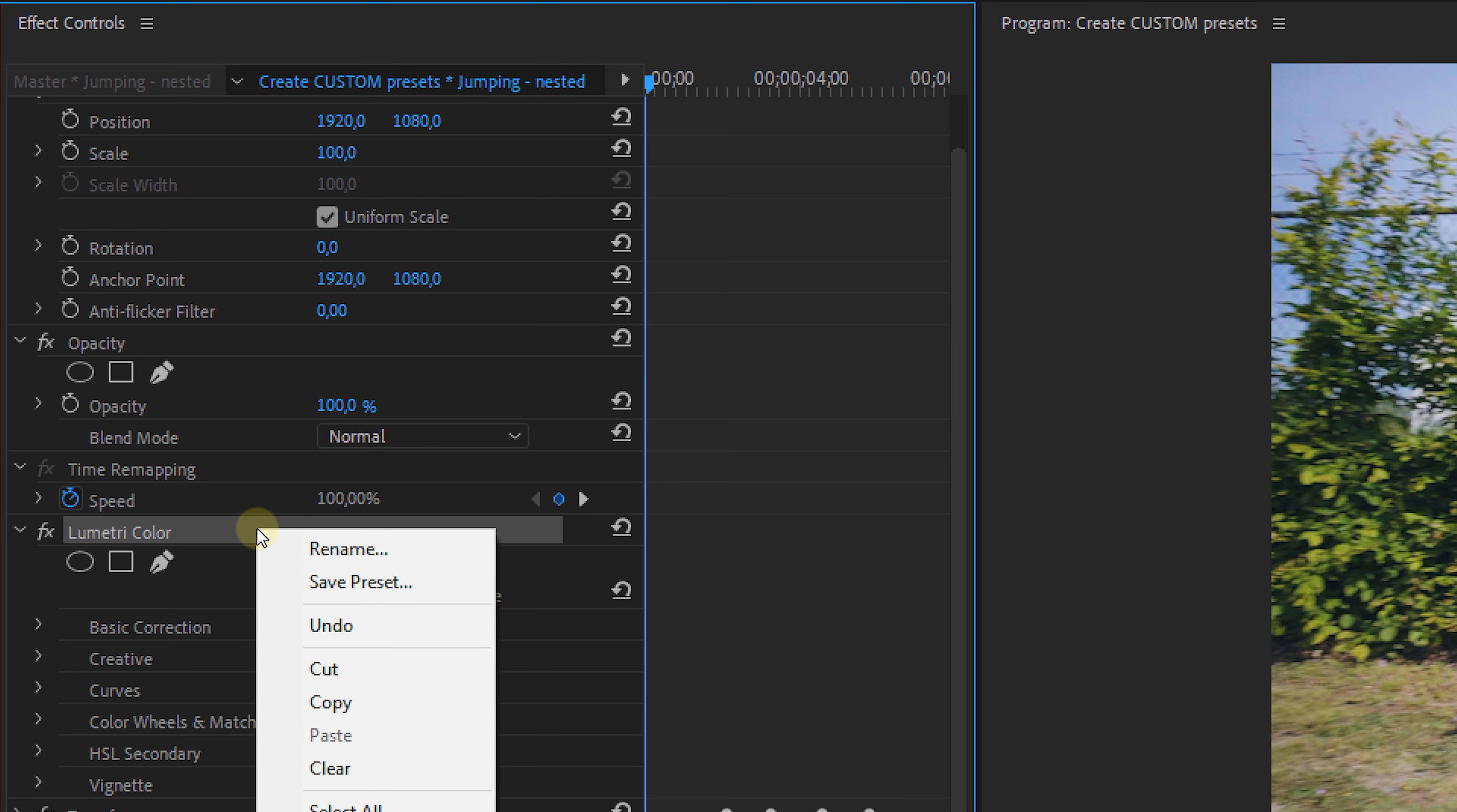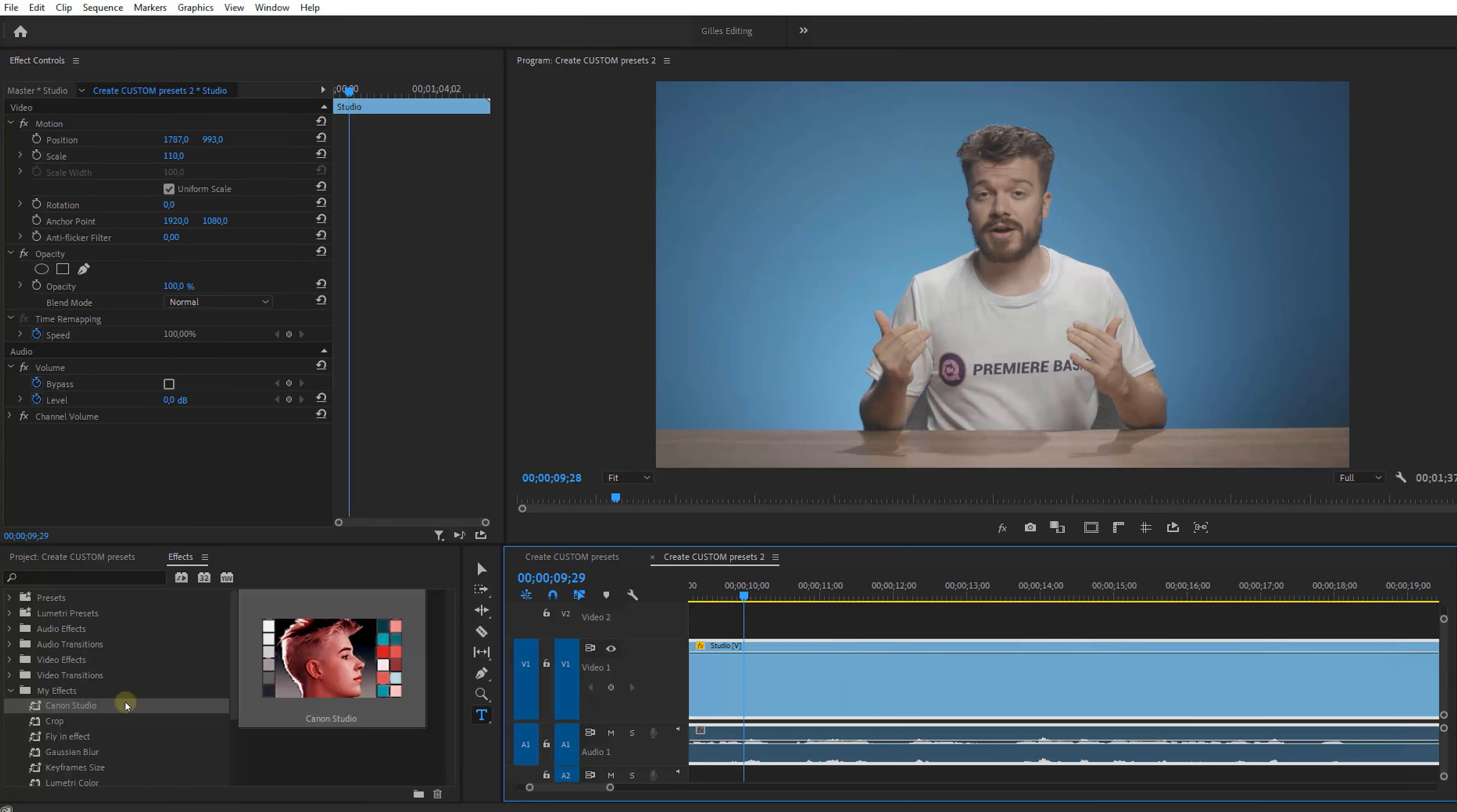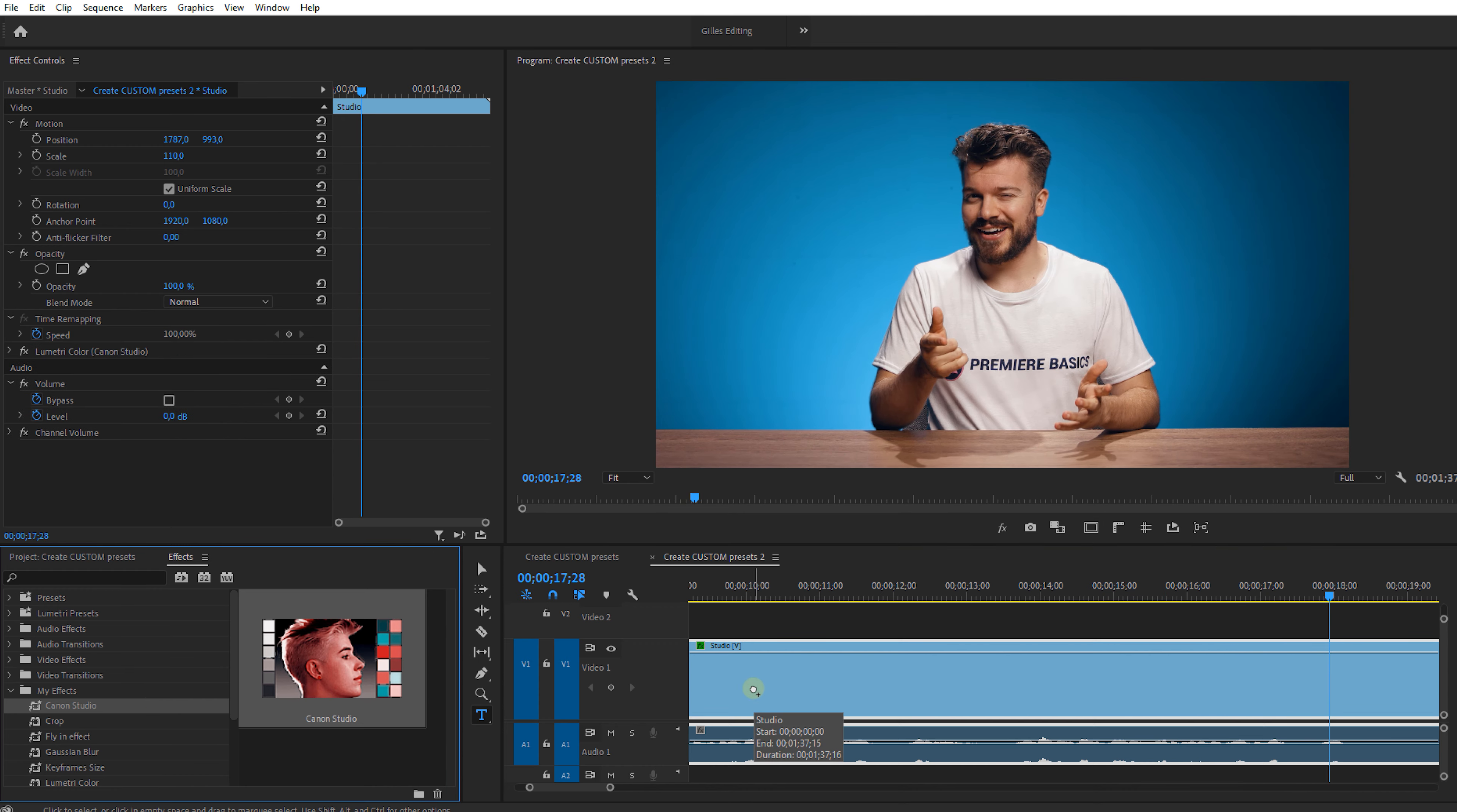You can also save Lumetri effect as presets and that way you can create your own LUTs inside Premiere Pro. Now I personally have a specific color preset for my studio files because the lighting here never changes. So why waste time with color grading when I can easily just drag and drop, right?